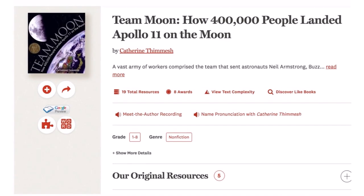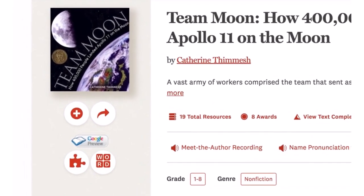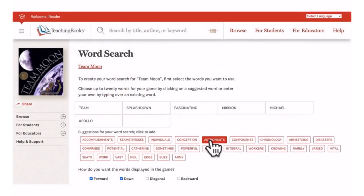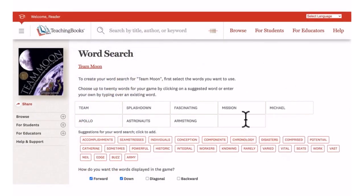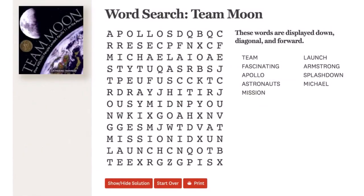Next, let's look at word search. You can create one for any book. Select the word search icon, then customize the puzzle by selecting from the word bank or adding words to support academic vocabulary or learning targets. Indicate how you want the words displayed, select create word search, then print or project on a whiteboard so students can start playing.